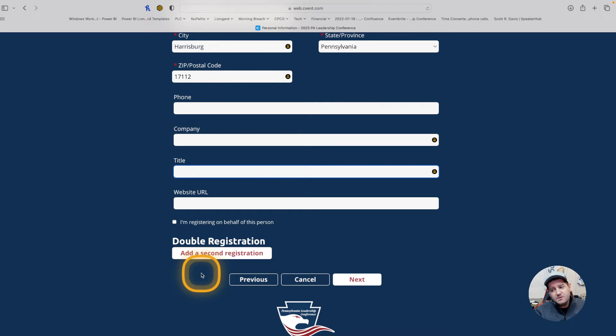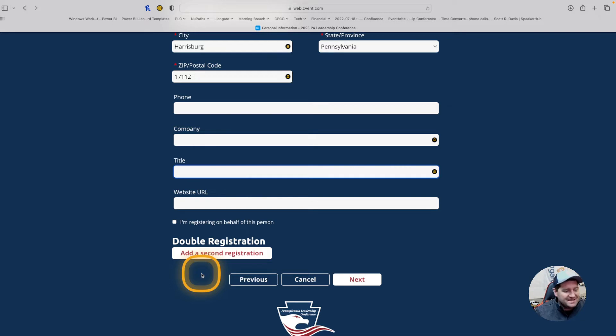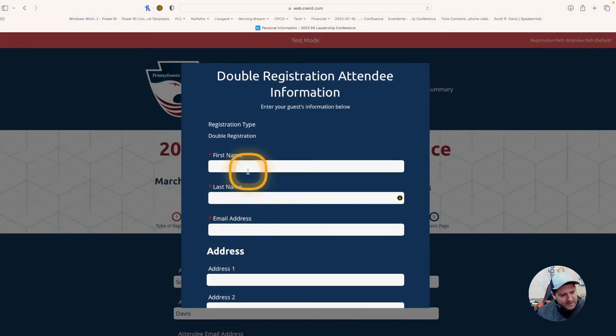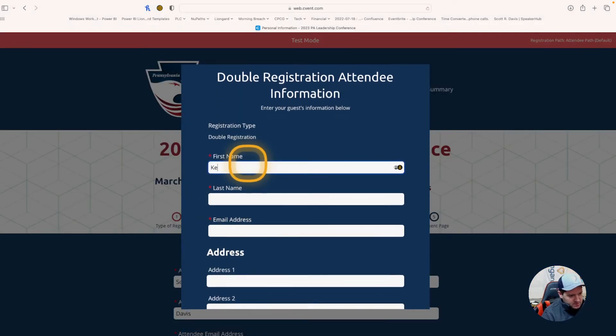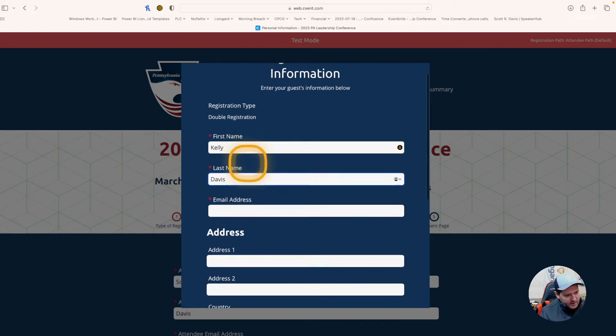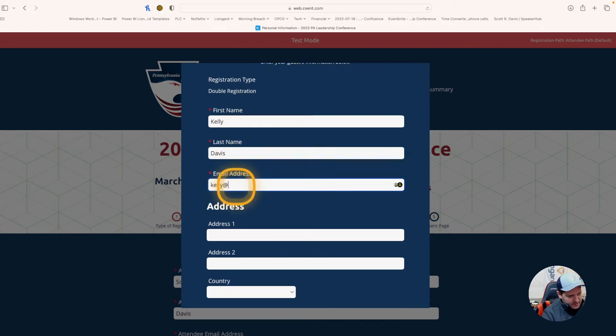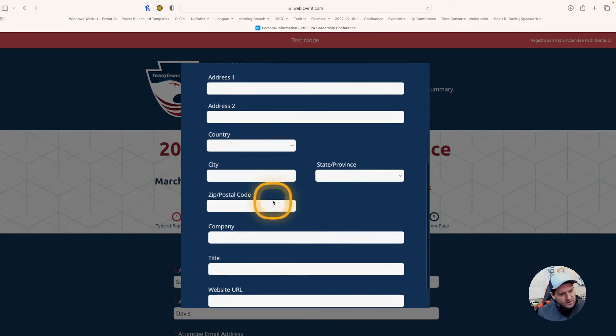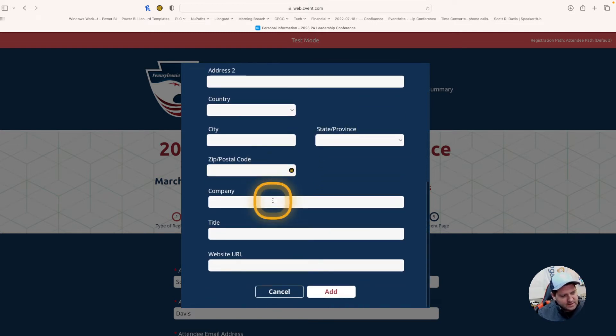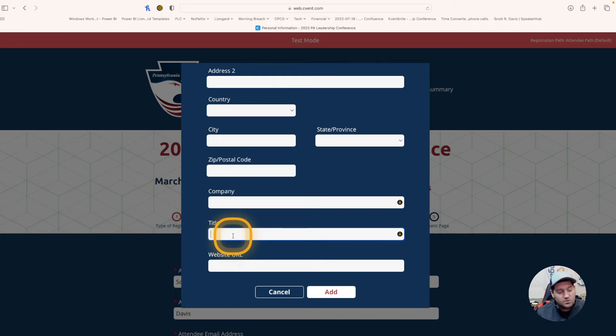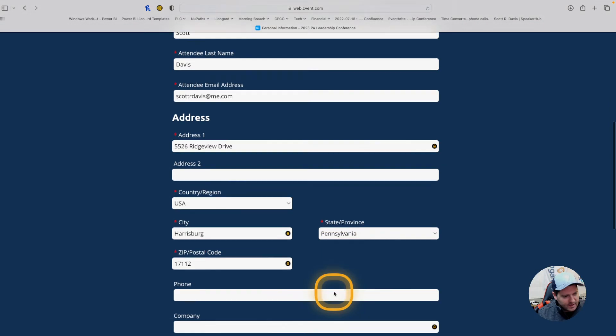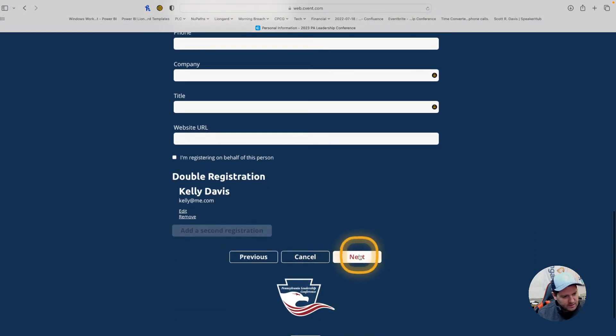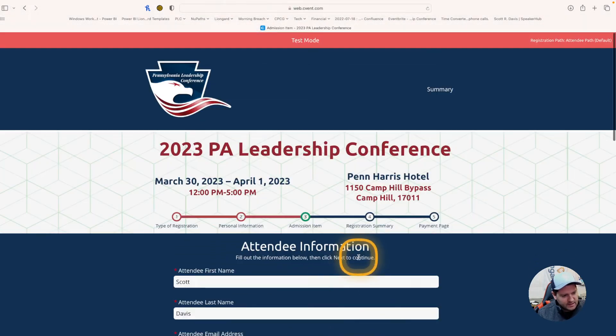One thing you're probably used to with Pennsylvania Leadership Conference is that we give a discount when you register two people at the same time. Double registration has been moved to here. So, double registration, we can come in and we can add that second registration. Say I'm going to register Kelly, I can add her, add her email address as well. You don't have to put the address unless the address is different, and same thing with company and title. If that information is wanting to be printed on the badge, it can be added here.